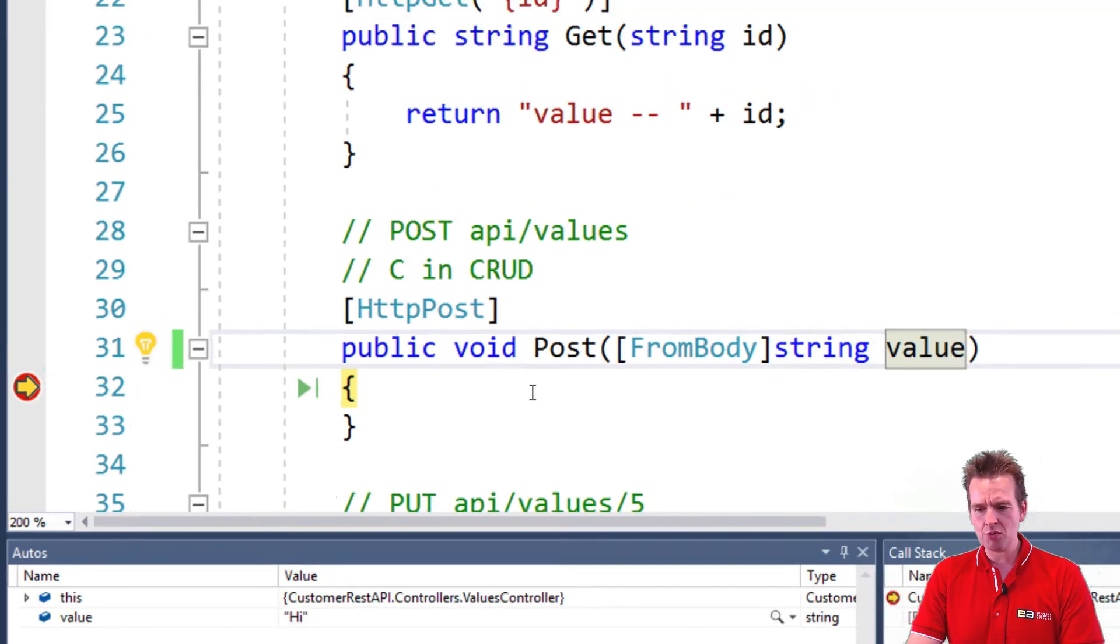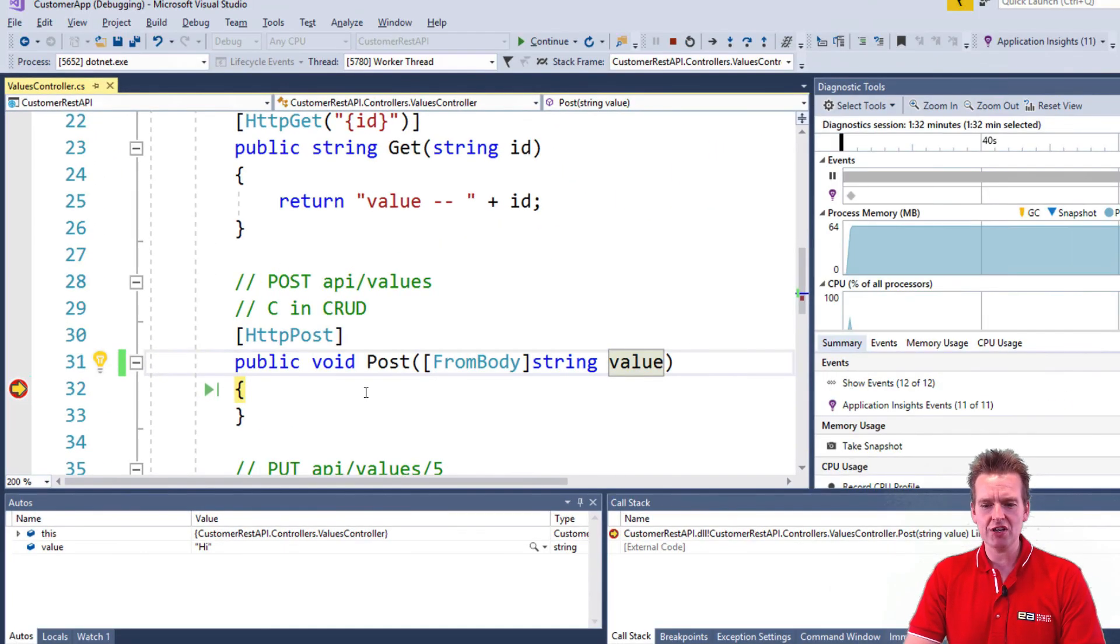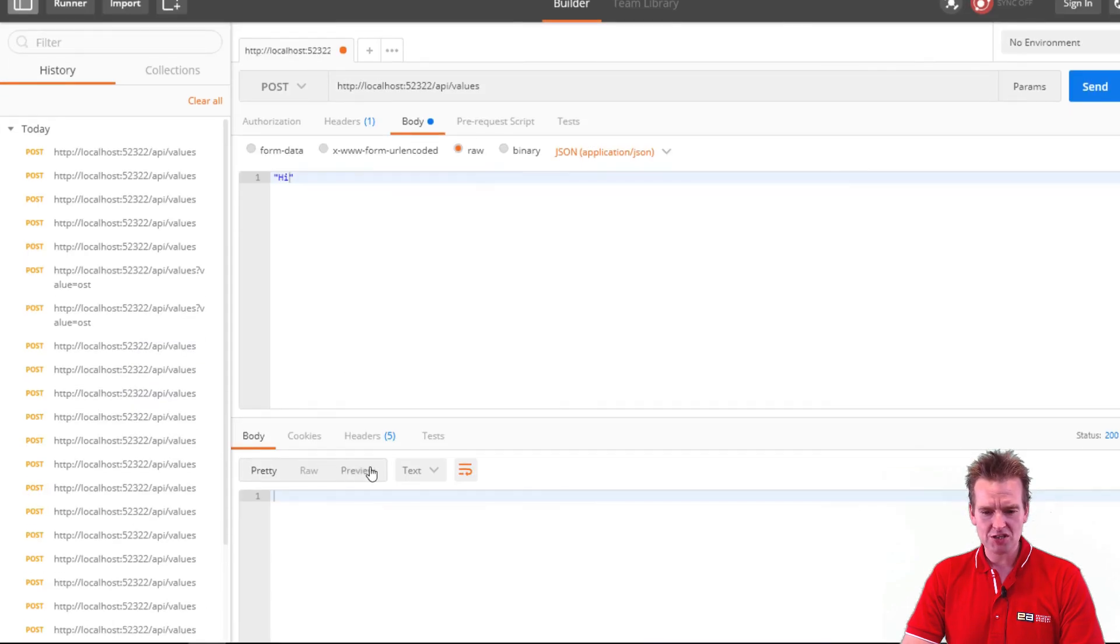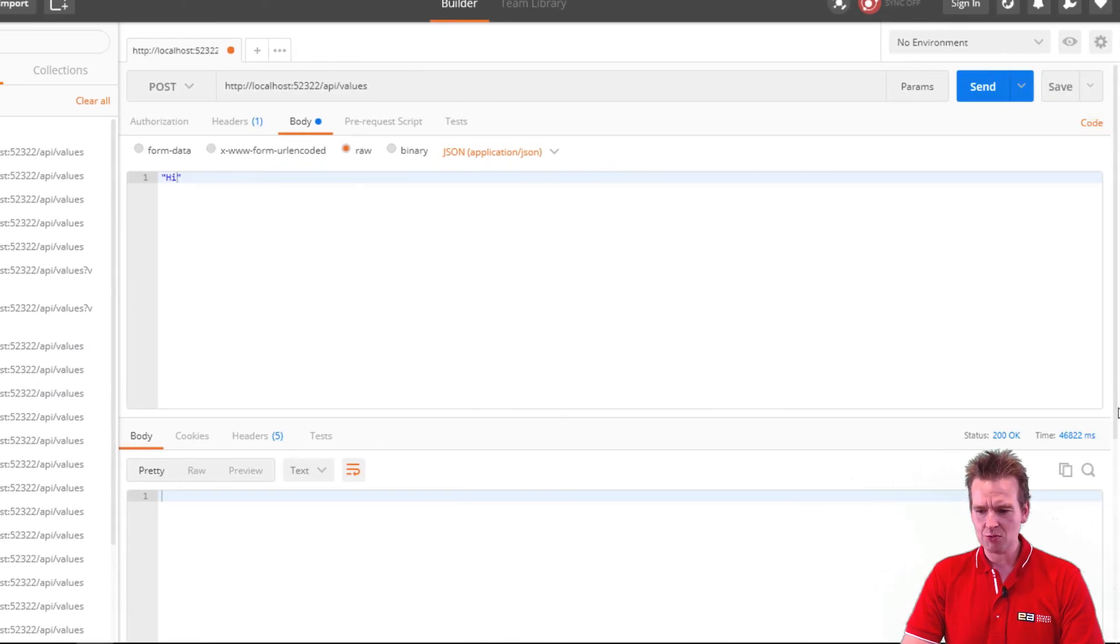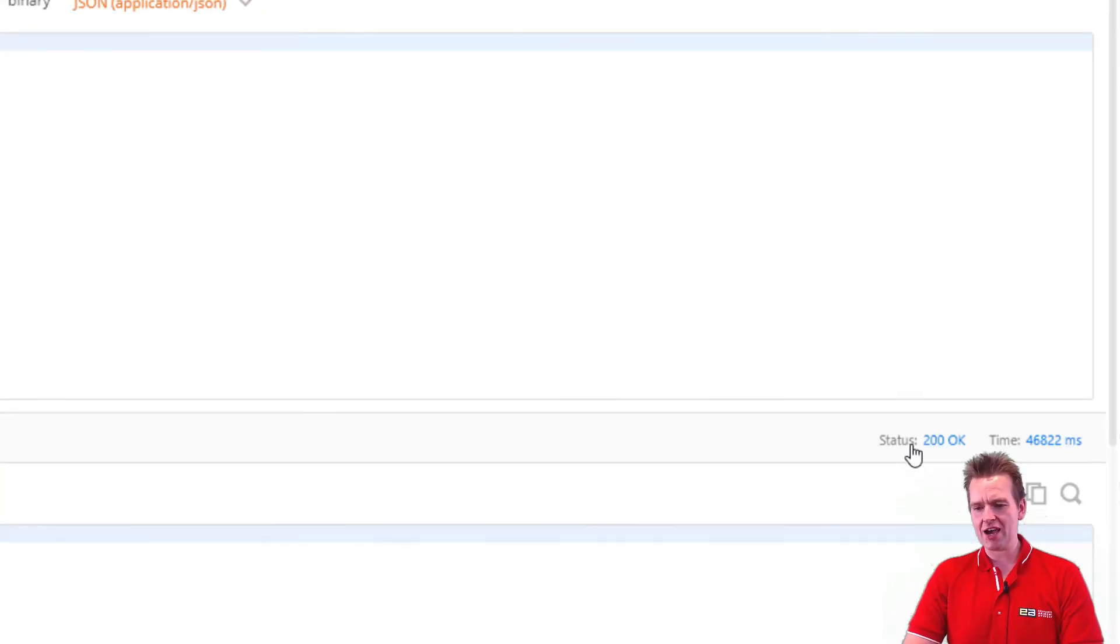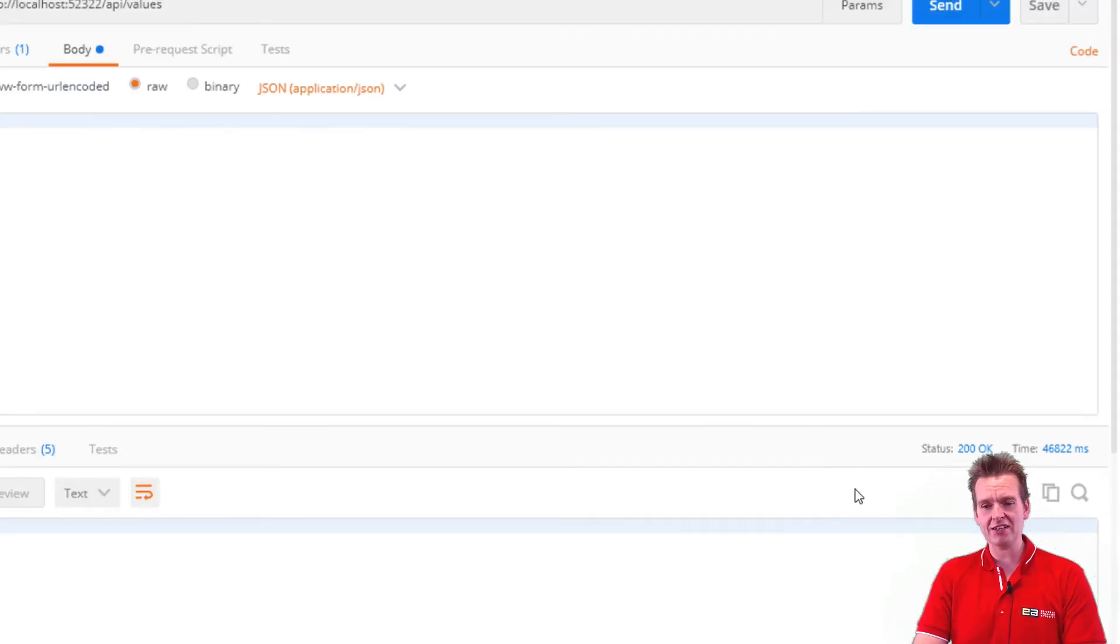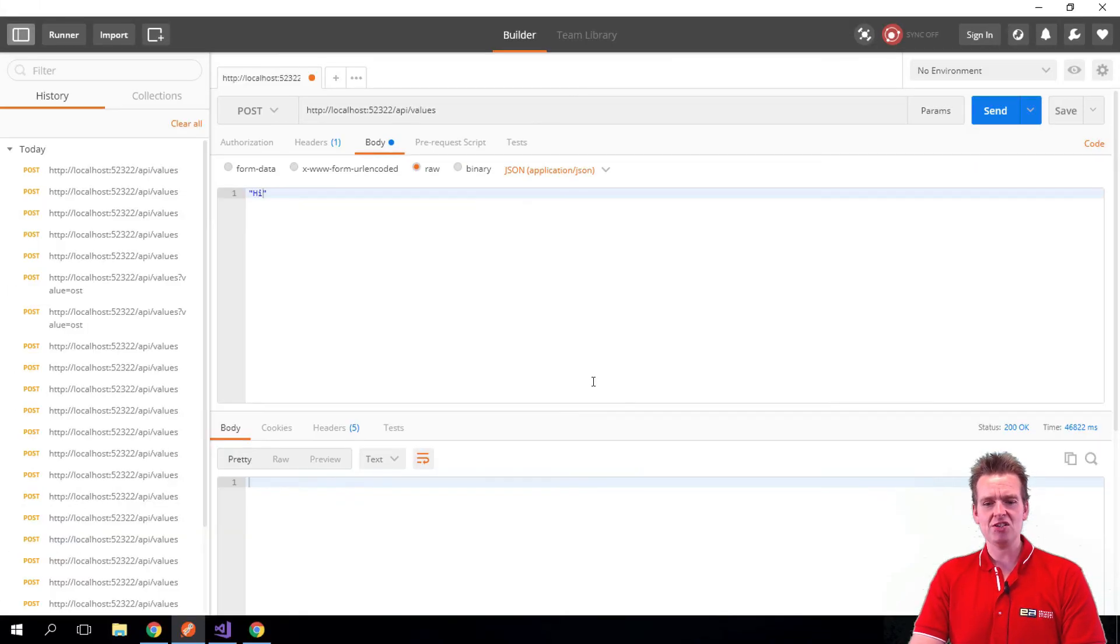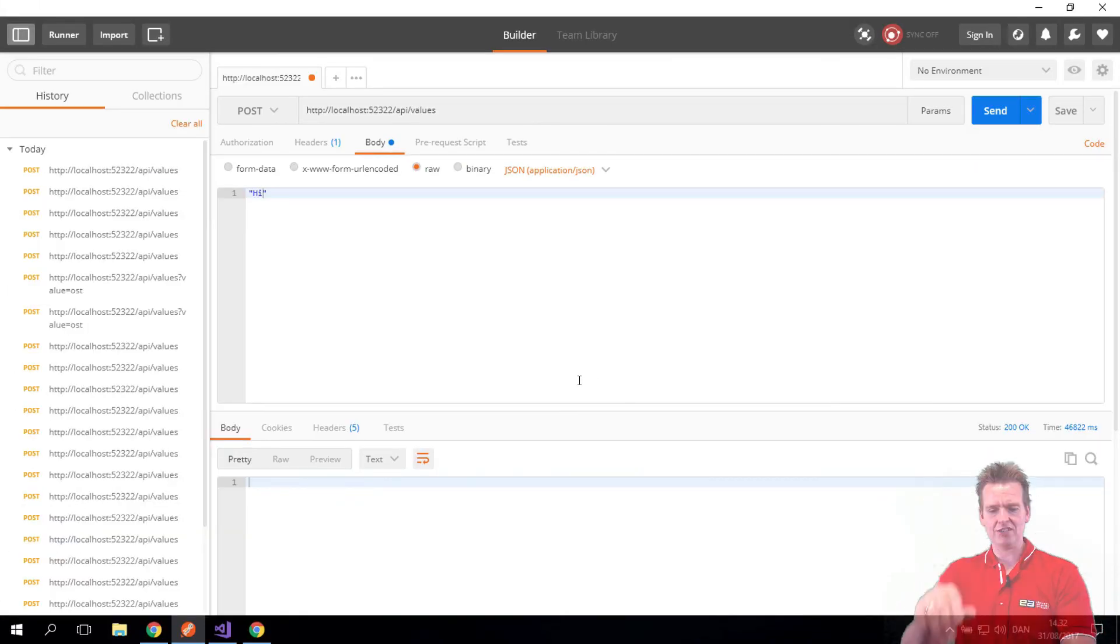So see you next time. We will try to send some real data. I'll just let this continue and show you guys that we got a status code 200. We didn't get anything back, but we actually hit the method that we expected. Next time, let's try and send a real object to the back end.